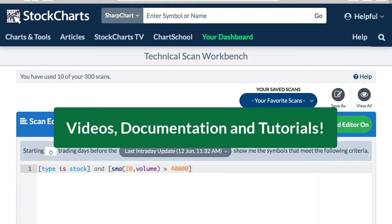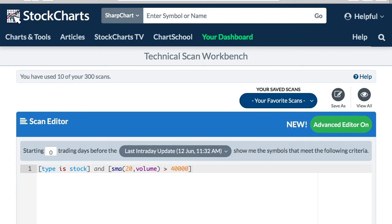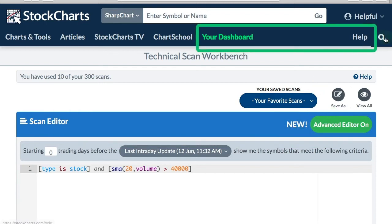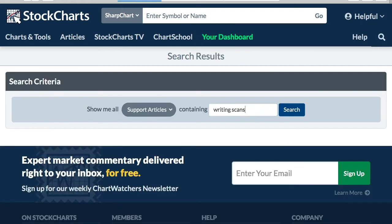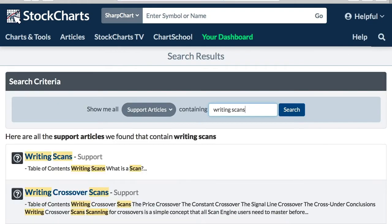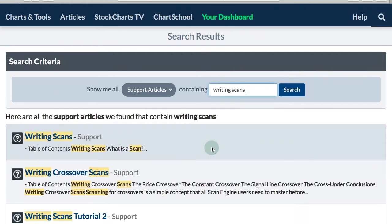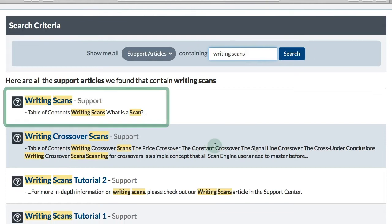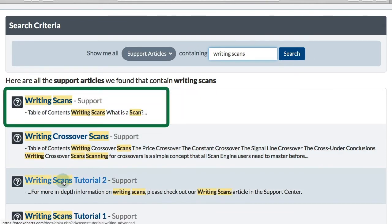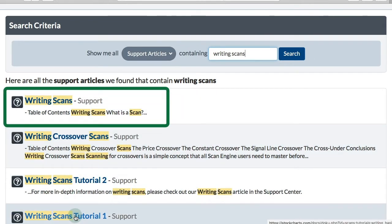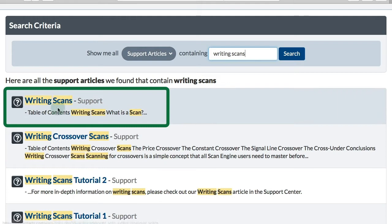If you want to take your scans to the next level, you need to watch these videos, read the documentation regarding scans, and study the tutorials. We've got a wealth of information on this website. If I just go to the top right hand corner and click that little hourglass to search, I'm going to search for the term writing scans, and I will get a link to a support article on writing scans.